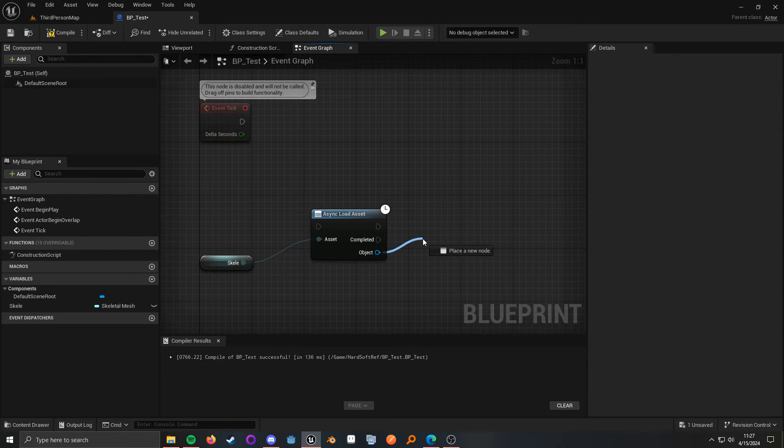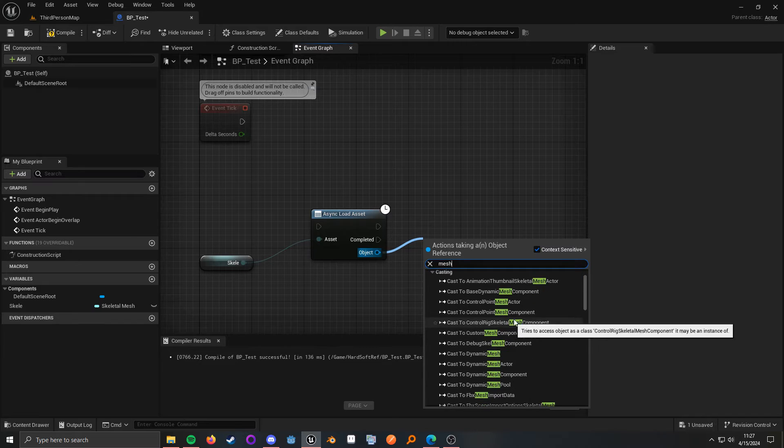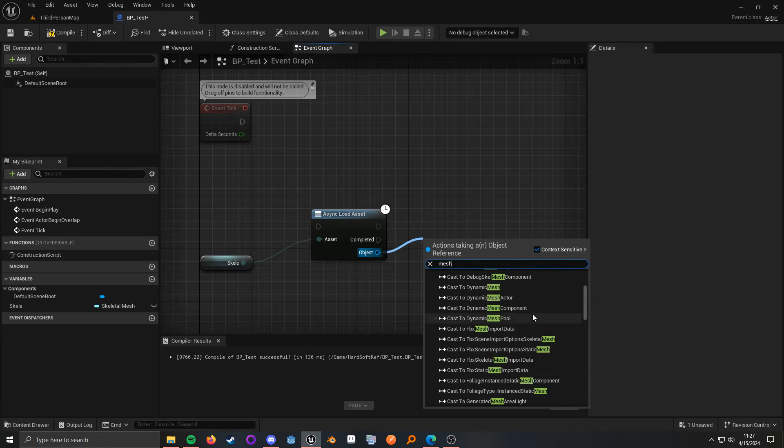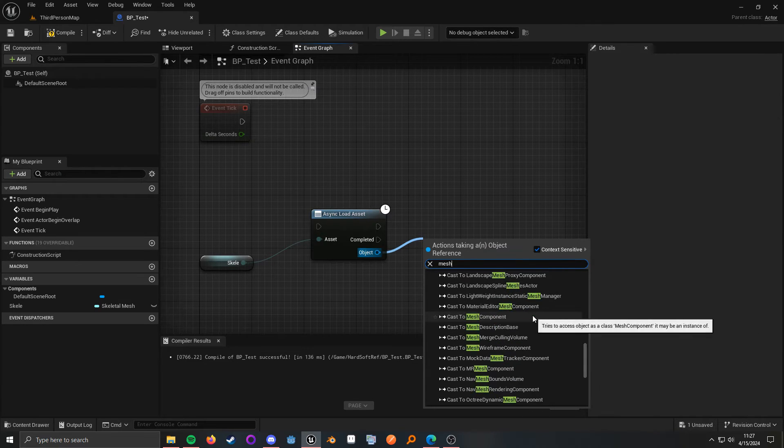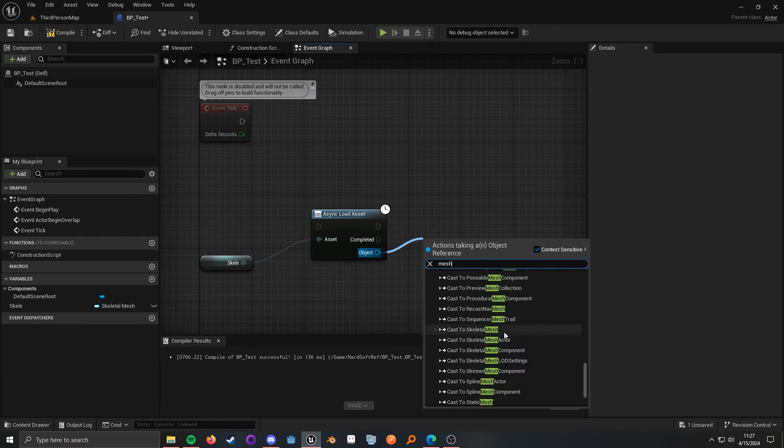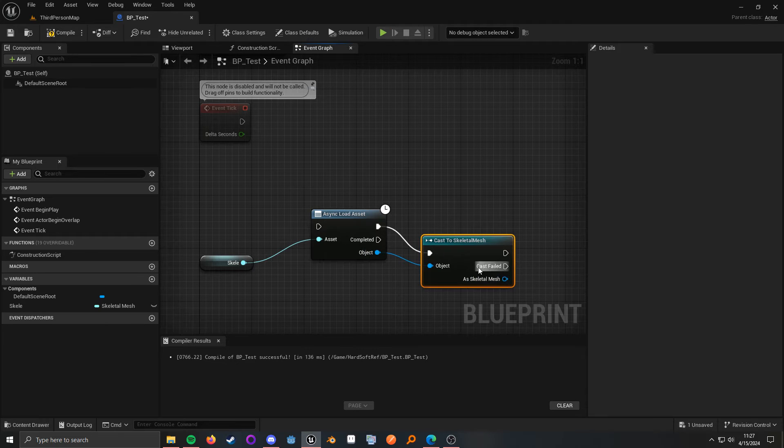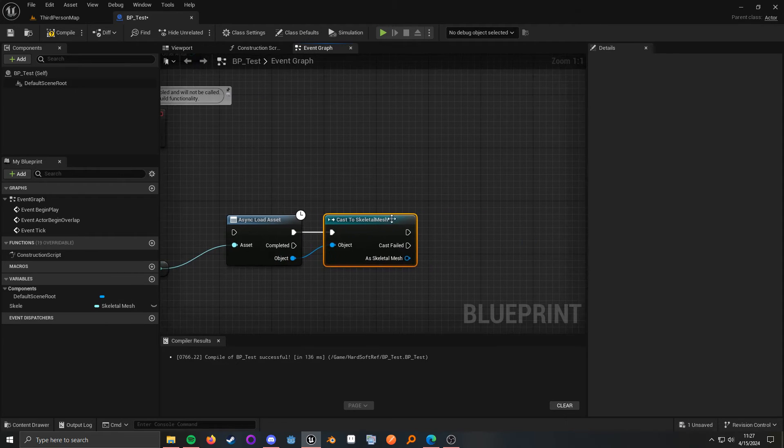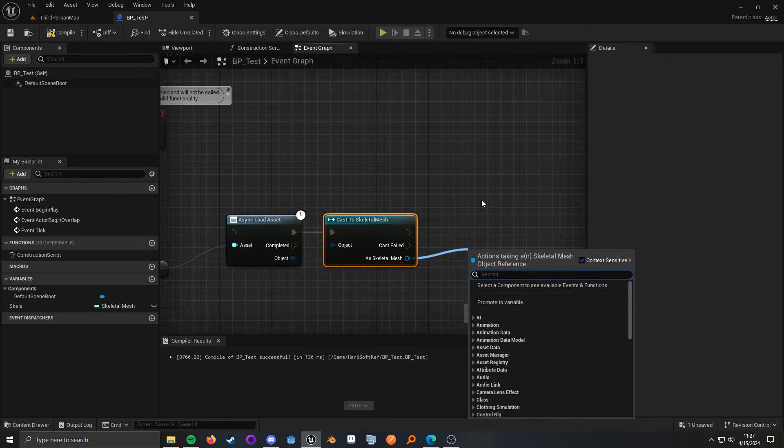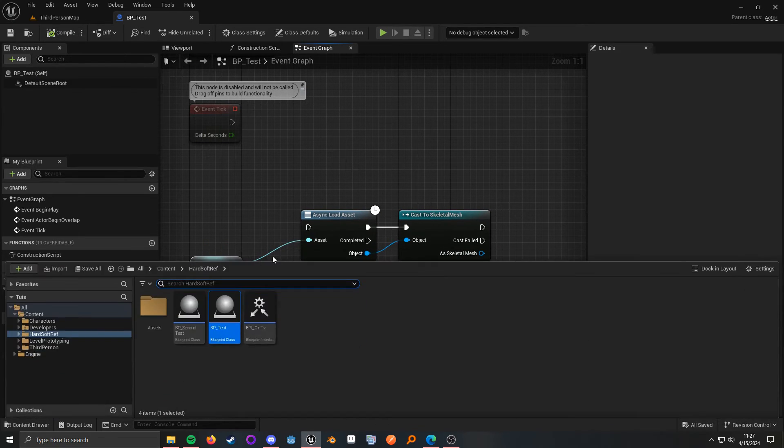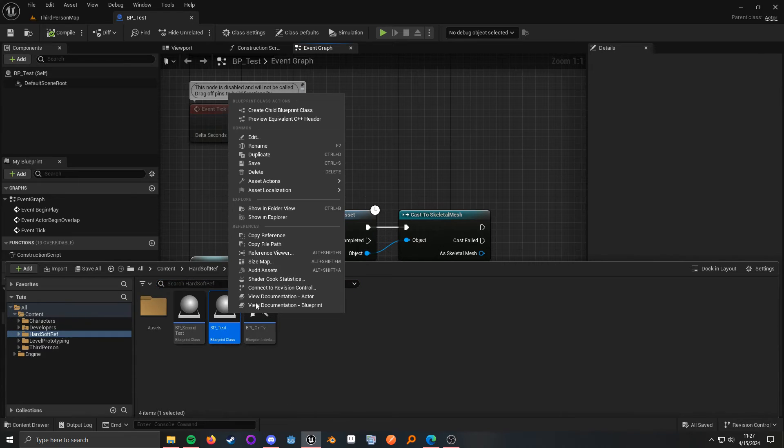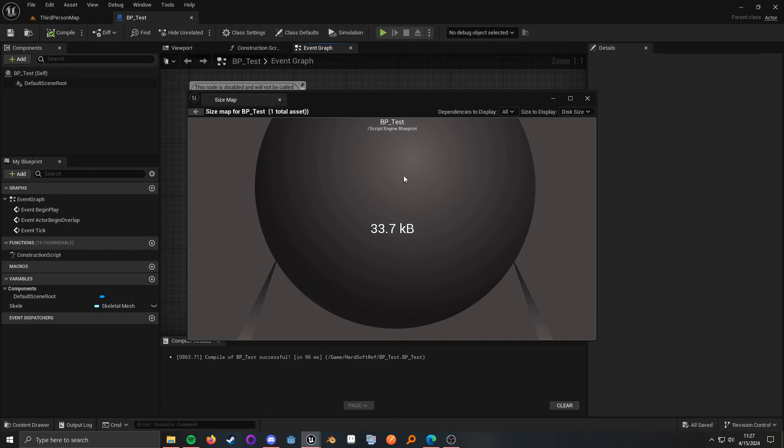the actual thing that we need. Where is my skeletal mesh, right? And then if we had a skeletal mesh component, we could just assign it directly that way. And if we do this, we can bring up the size map again. And the size is very lightweight. So,